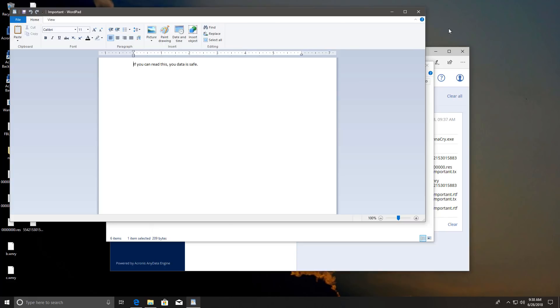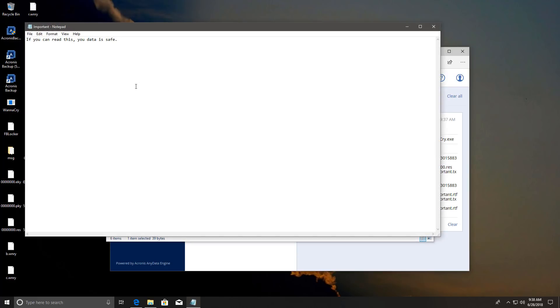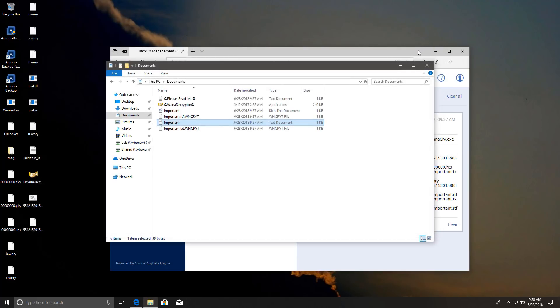No. The original files are there. It did create the encrypted copy but it wasn't allowed to delete the original copy. So all our data was safe. And we don't even need to revert to any backup. We can just delete this garbage and we're good to go. Which is really impressive.